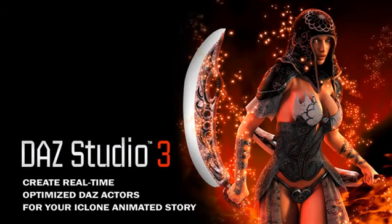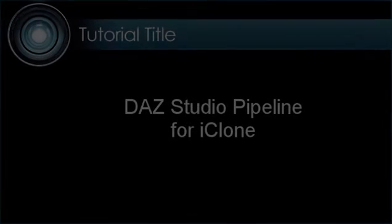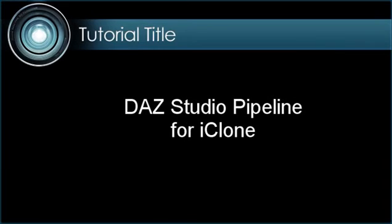In this video pipeline, we will show you how to edit and decimate a character in DAZ Studio 3D to later bring into iClone with 3DExchange 4.